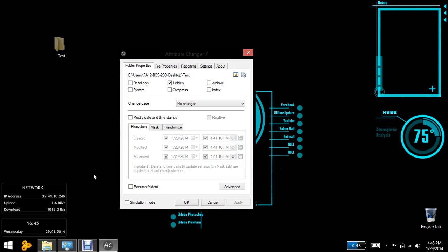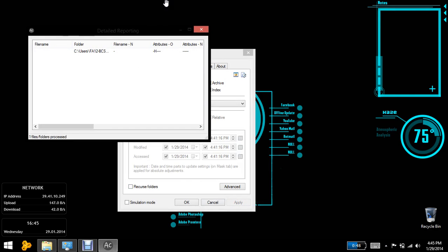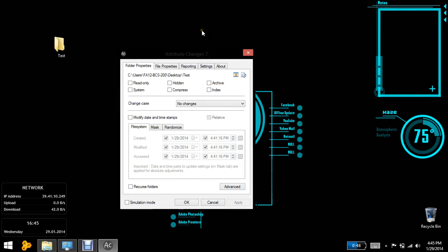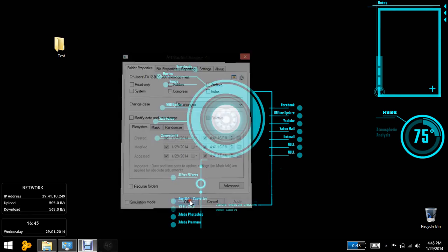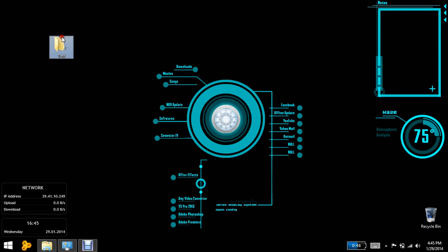So you would come here in the Change Attributes and you would unmark the hidden and would hit the apply button. Now it has changed the attributes of the files. Now it is not hidden anymore.